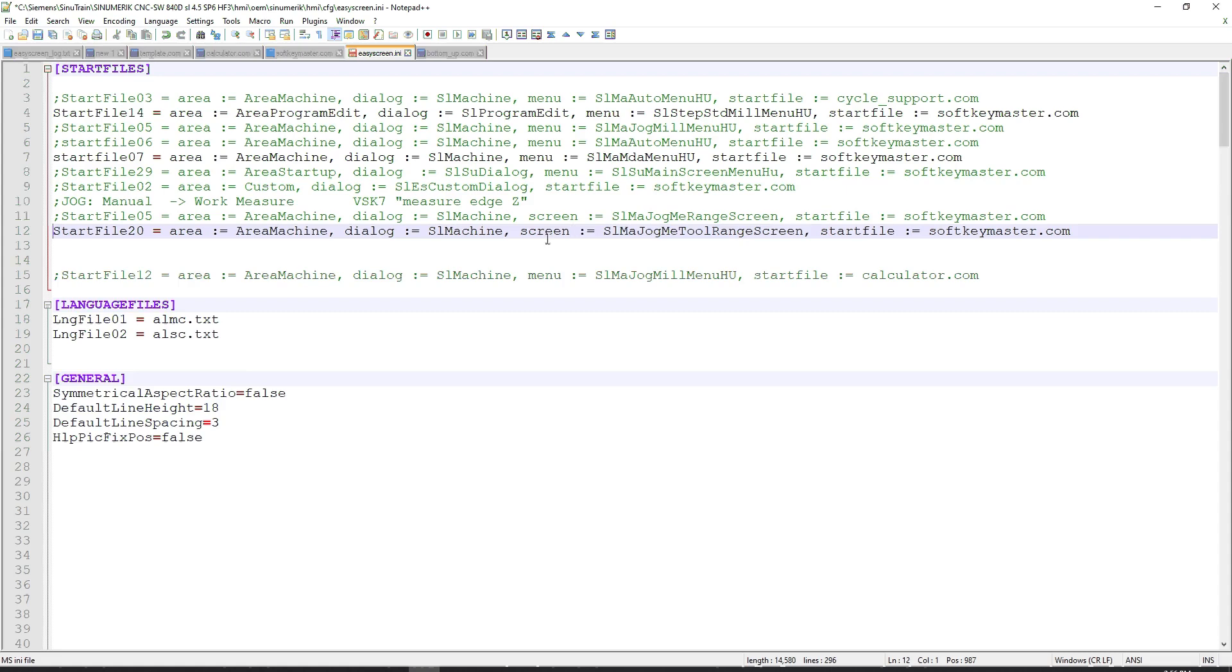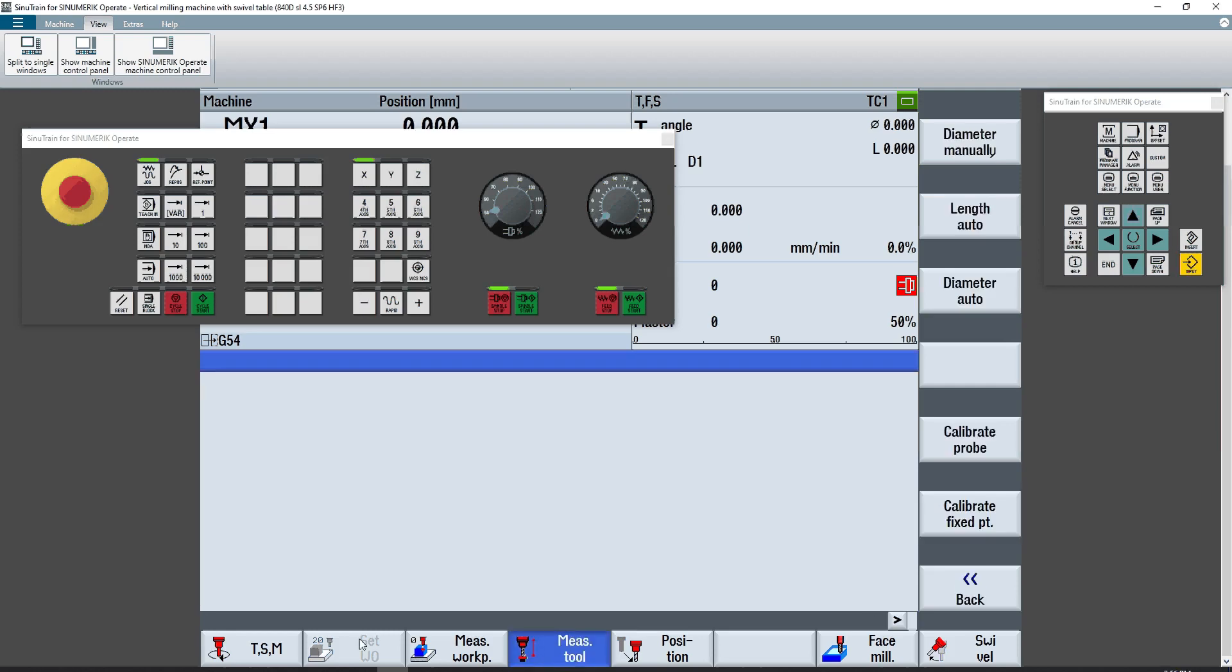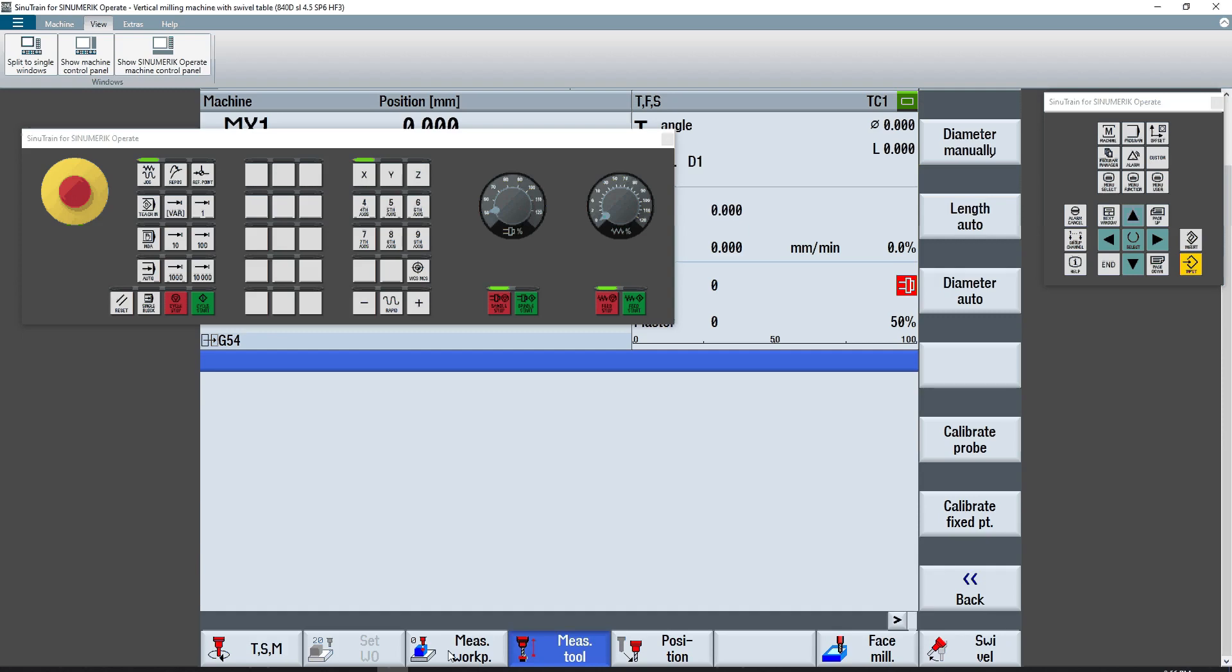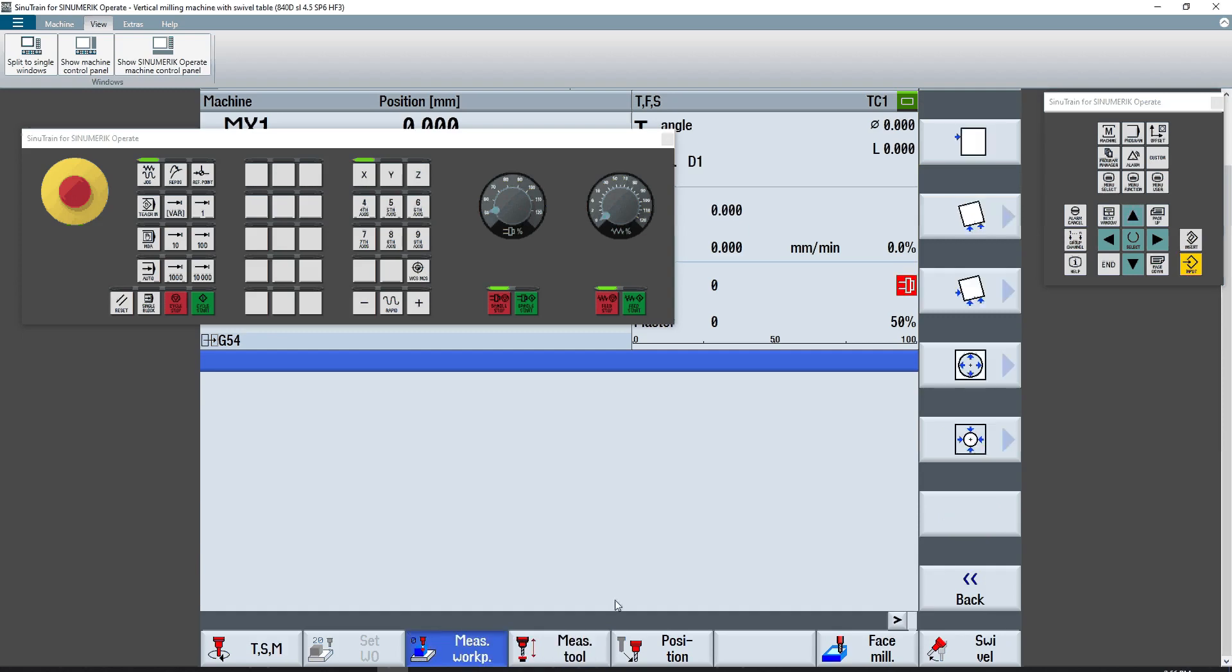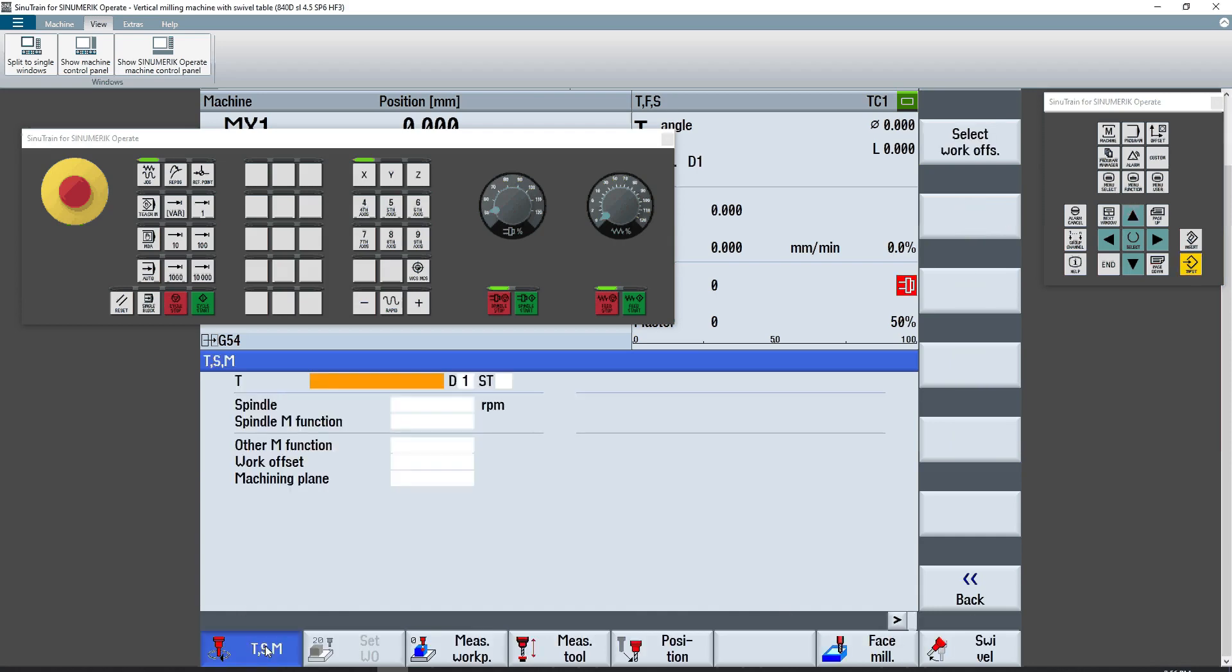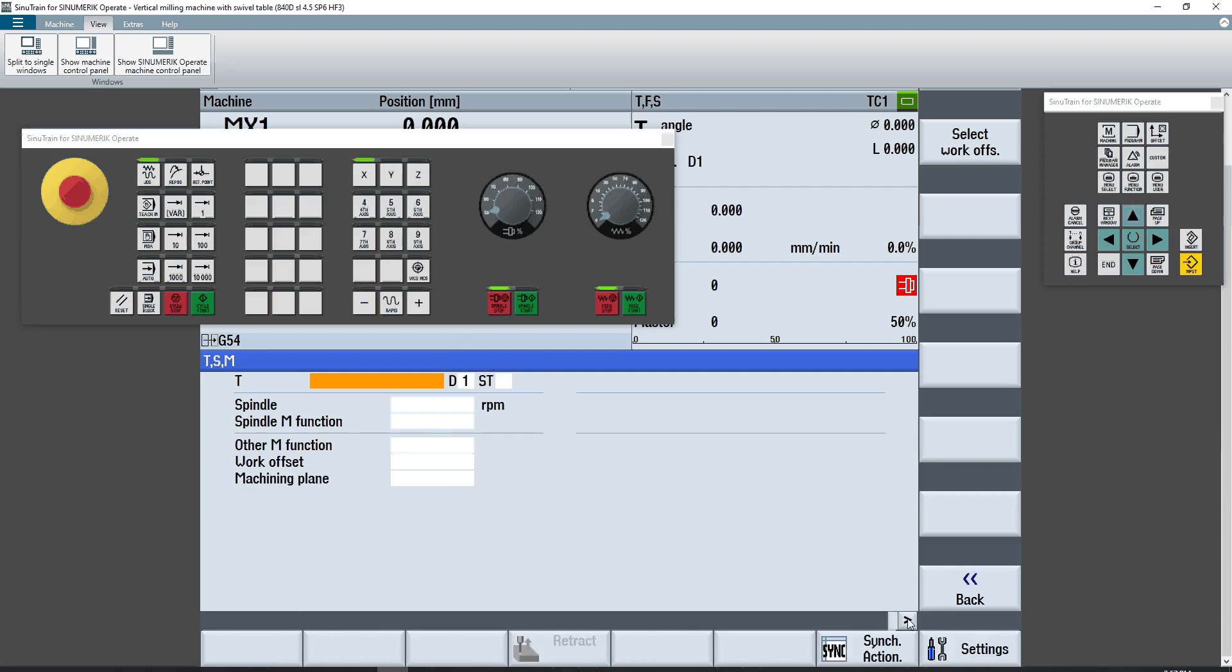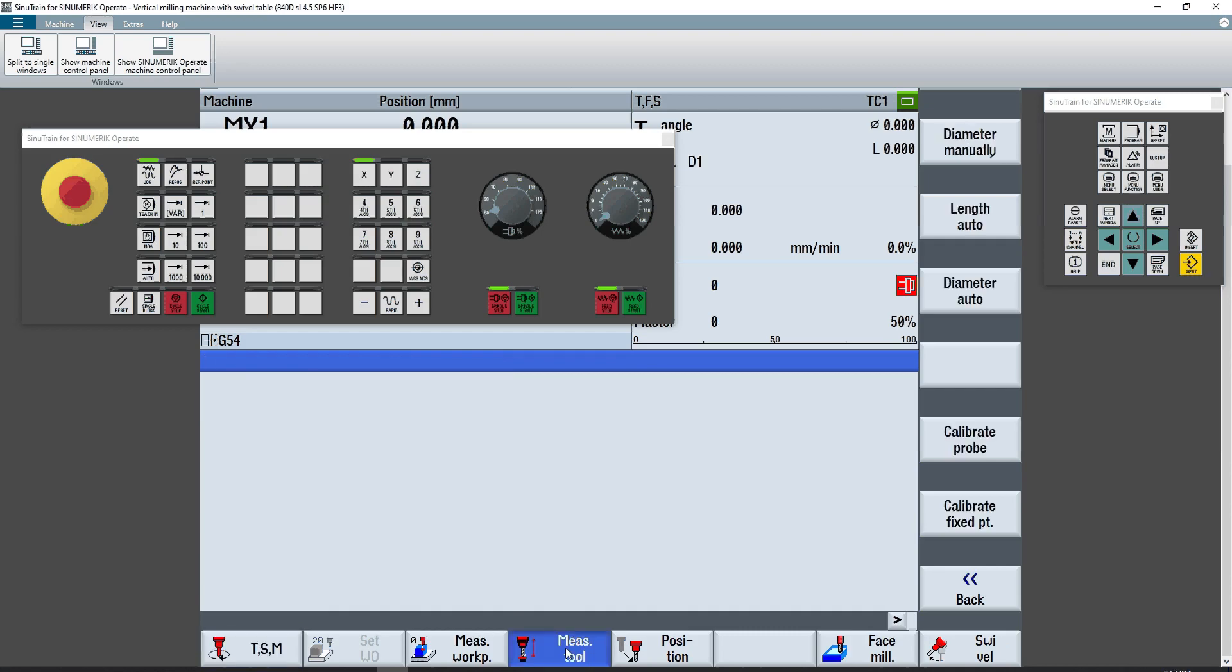And that's still going to load softkeymaster.com. You'll see right here, I get probing, test, and angle head under measure tool, right shift. But if I go to measure workpiece, right shift, you don't see them. If I go TSM, which is completely out of measure workpiece and measure tool, right shift, you don't see them. Measure tool, right shift, there they are.